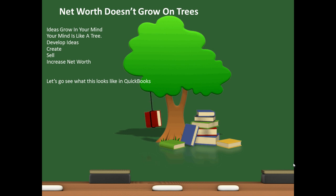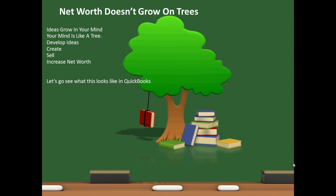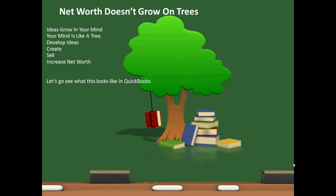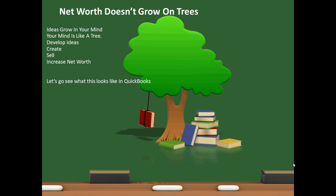Net worth doesn't grow on trees. Ideas grow in your mind. Your mind is like a tree filled with ideas. You develop the ideas, you create them, you sell something, make that profit, and increase your net worth. Let's go see what this looks like in QuickBooks.